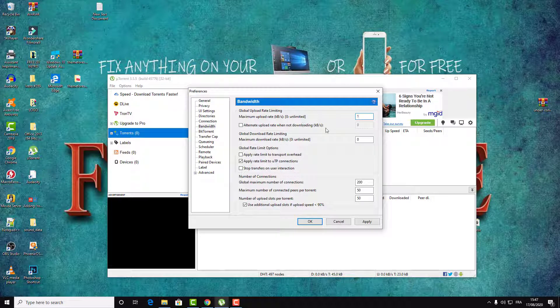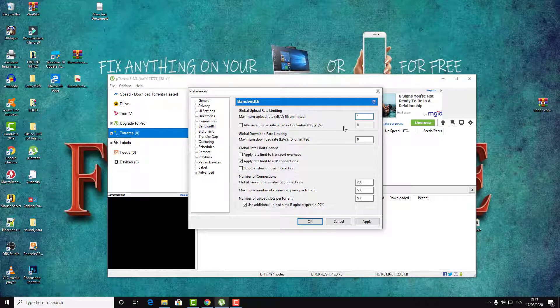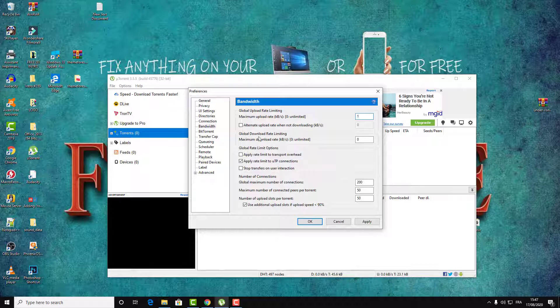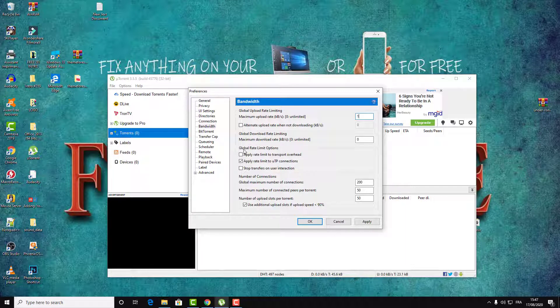And this is optional, just in case if you want to limit the upload. Here the global download rate is not important. Global rate limit option, number of connections, then go to this last section.